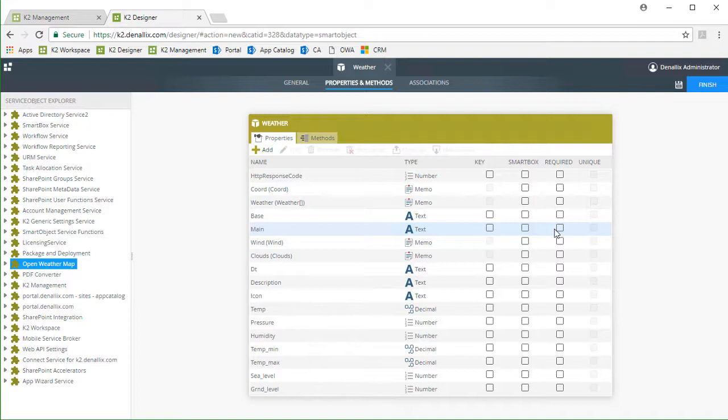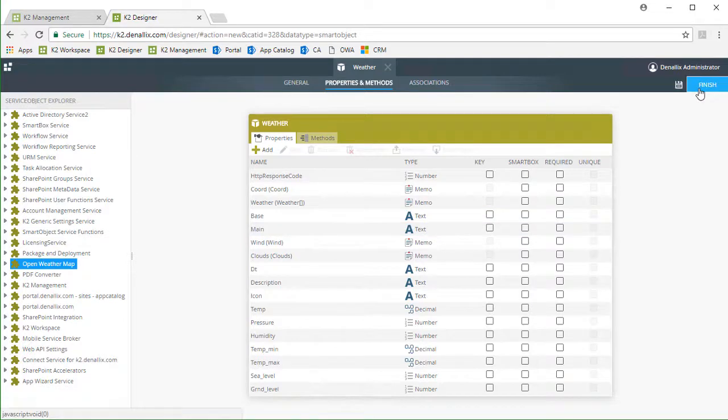Then we push those values through the deserialize methods, which populate properties such as temp, pressure, and humidity. I'll finish this out and save it back to K2.